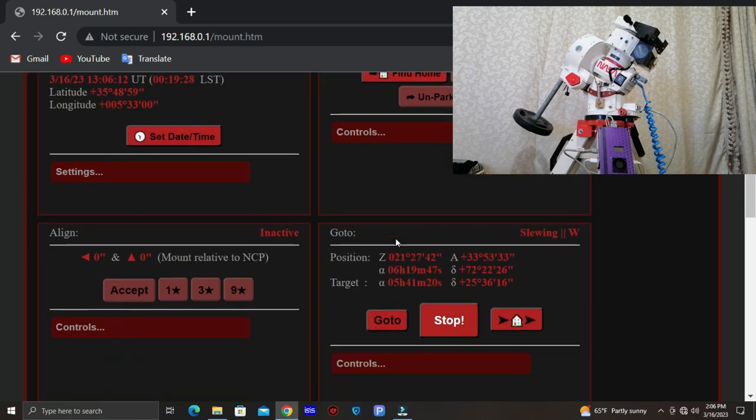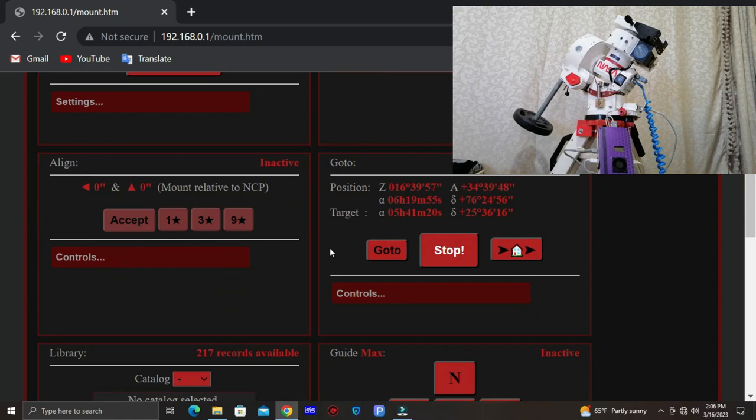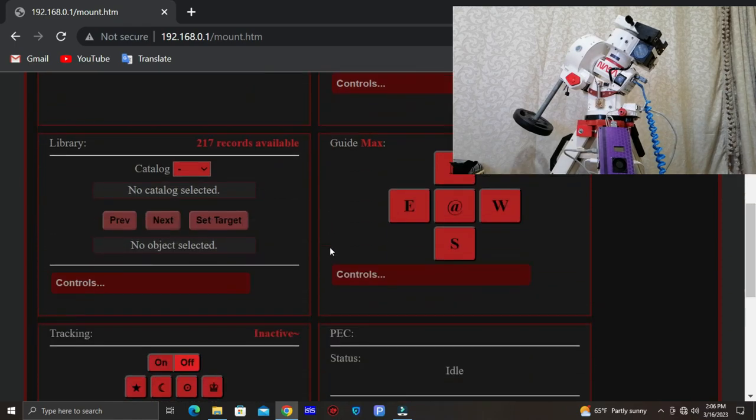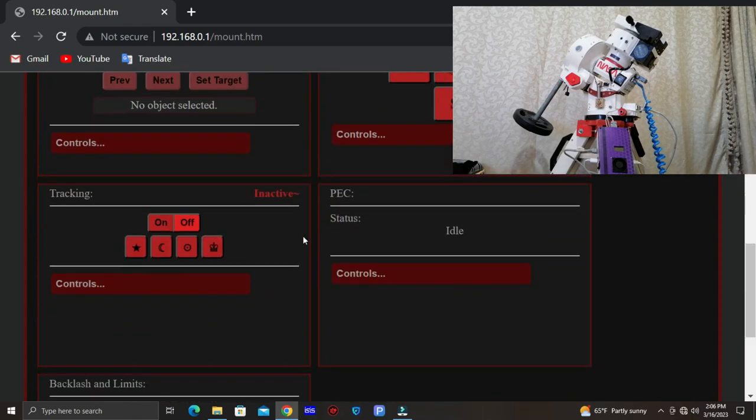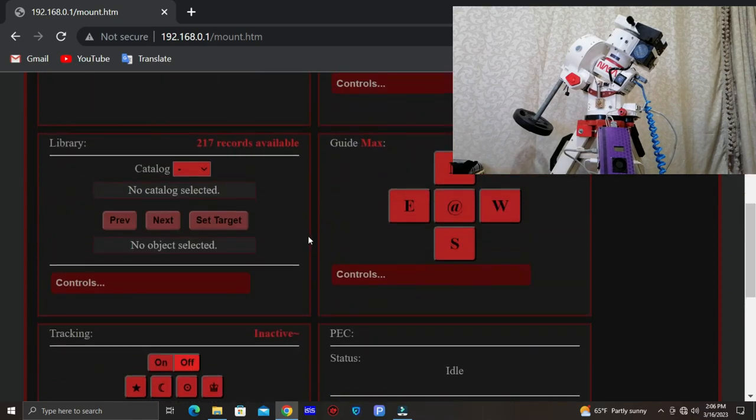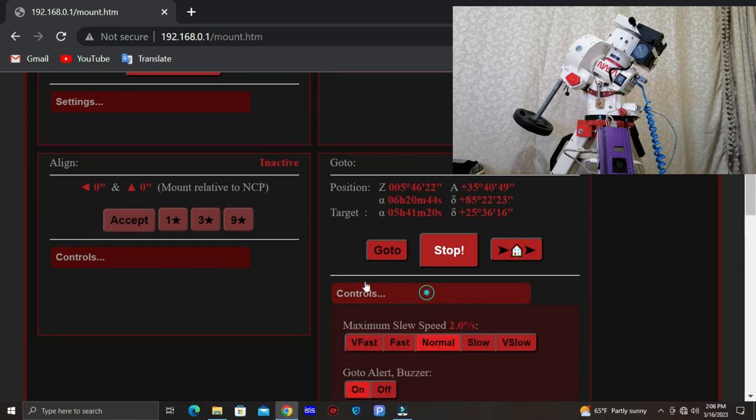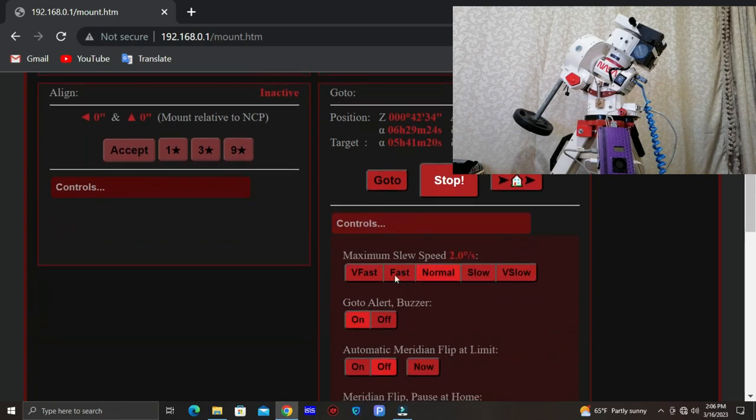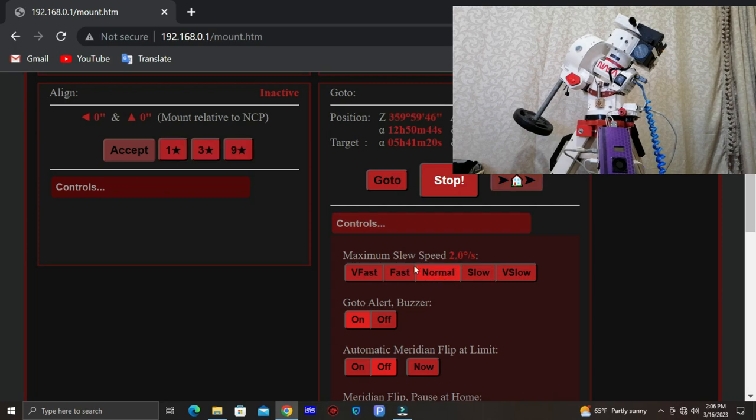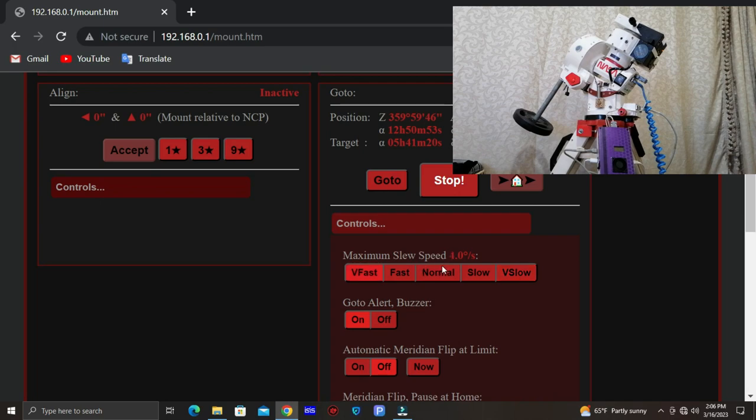Of course we can change the go-to rates, the speed rates on go-to from here to controls. The normal speed is 2 degrees per second. We can go higher or slower, faster or slower. For example, the slowest one is one degree per second and the fastest one is four degrees per second. We can also turn off the buzzer or turn it on.